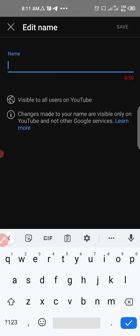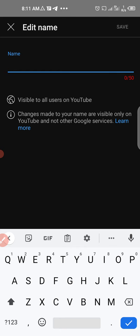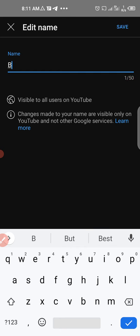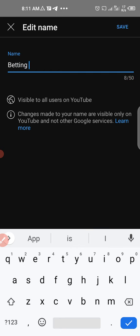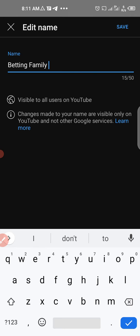The name from your Gmail account will appear first - just delete it. I'm going to call this channel 'Betting Family.' I'll click save at the top.